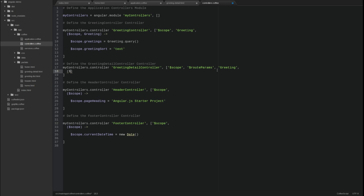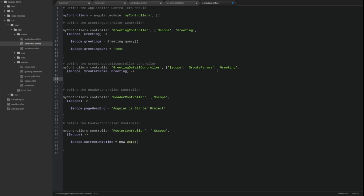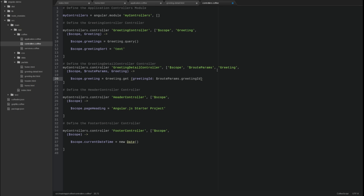As you will see in a moment when we define the route for the greeting detail view and controller, a route may contain parameter variables. Within the body of the greeting detail controller constructor function, the greeting service get function is used to retrieve a single greeting from the server using the greeting primary key identifier value, which is passed into the controller as a route parameter.